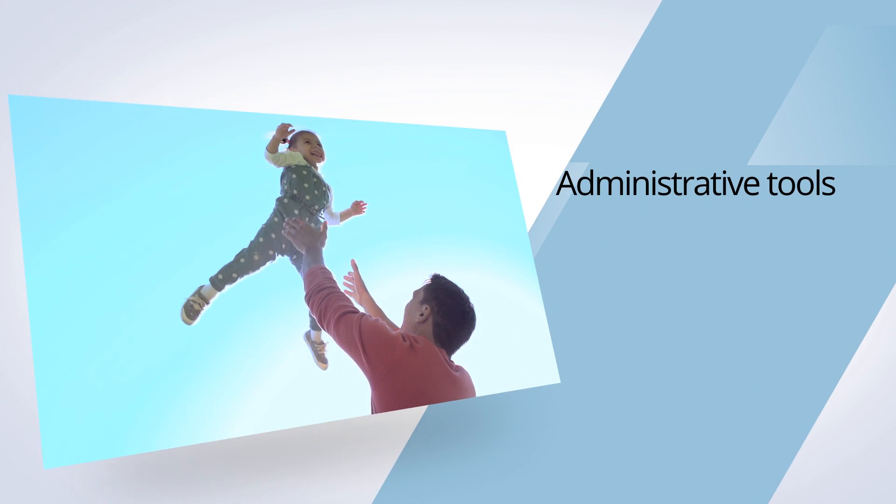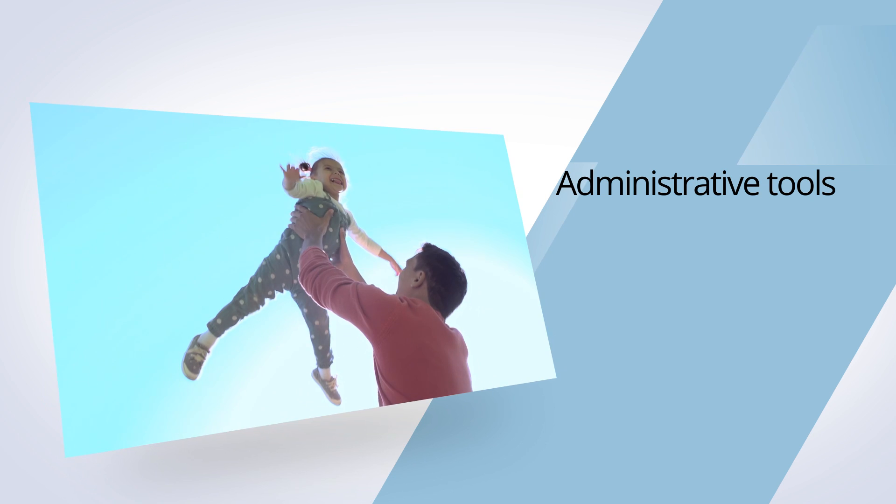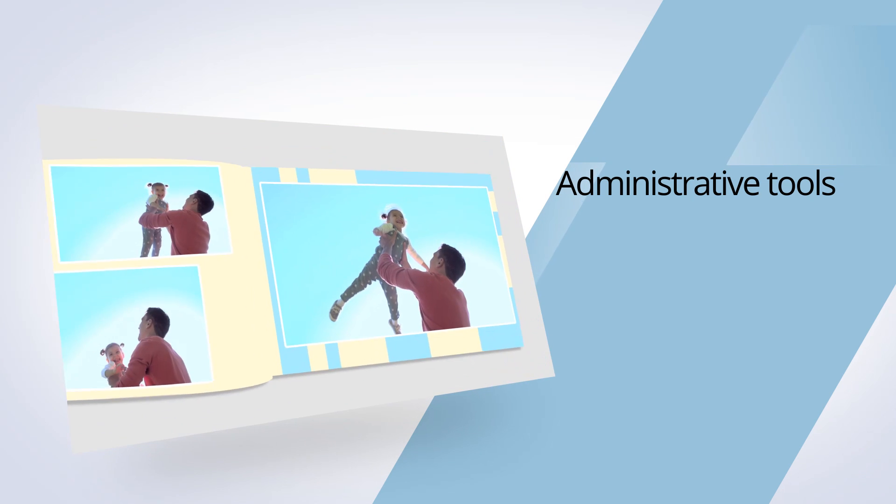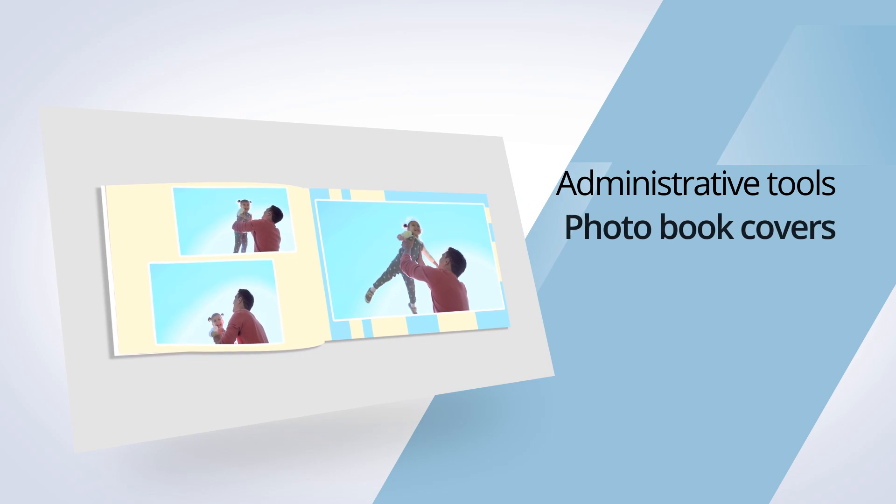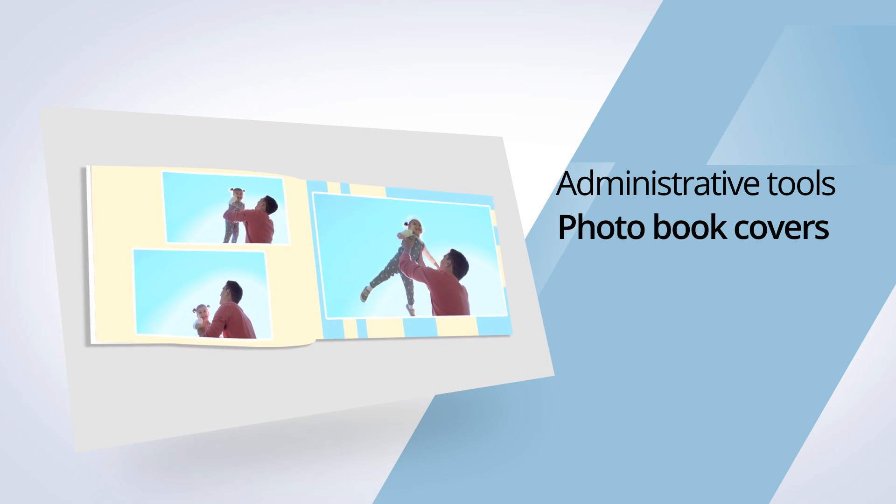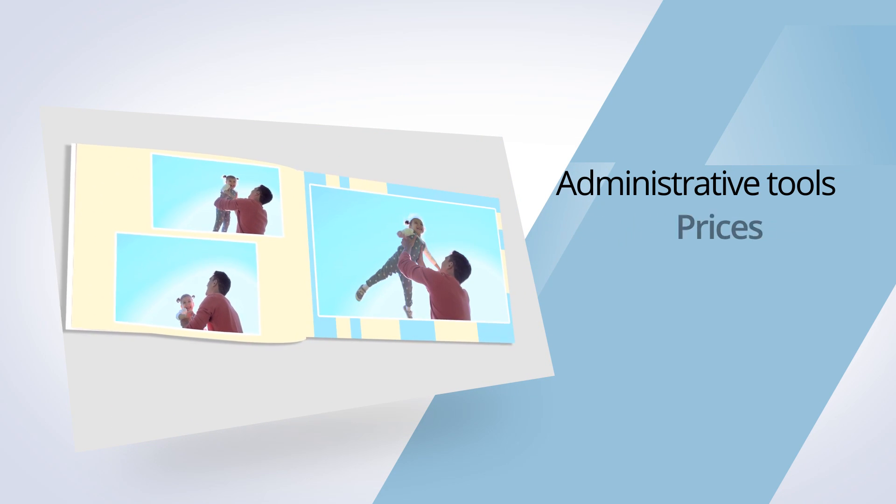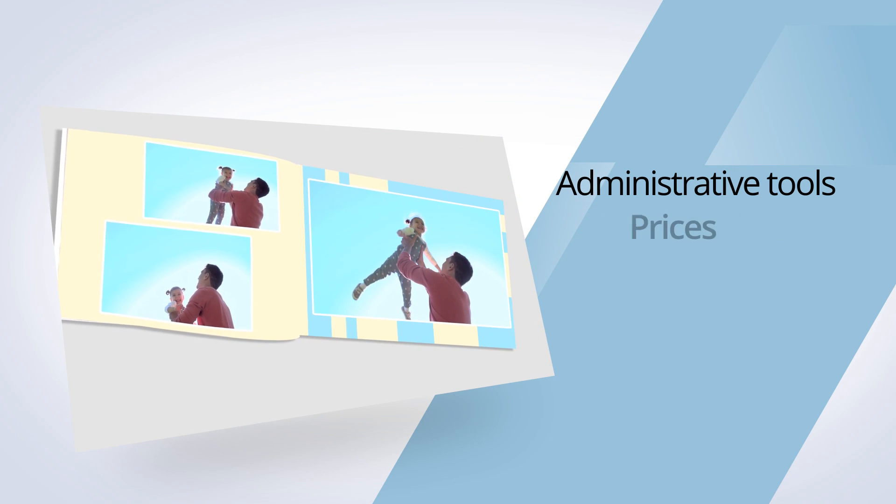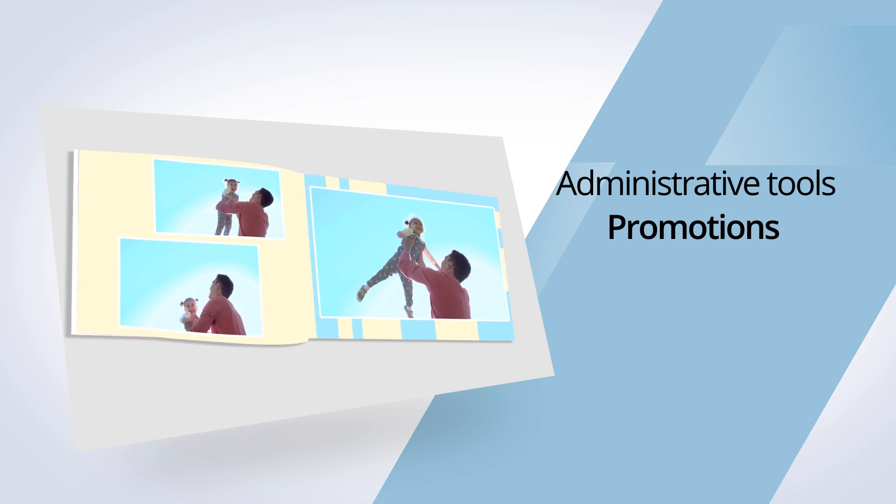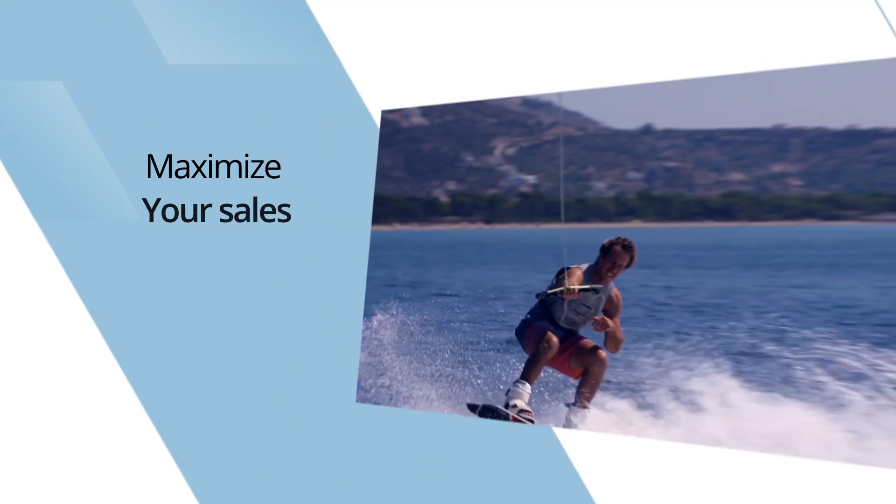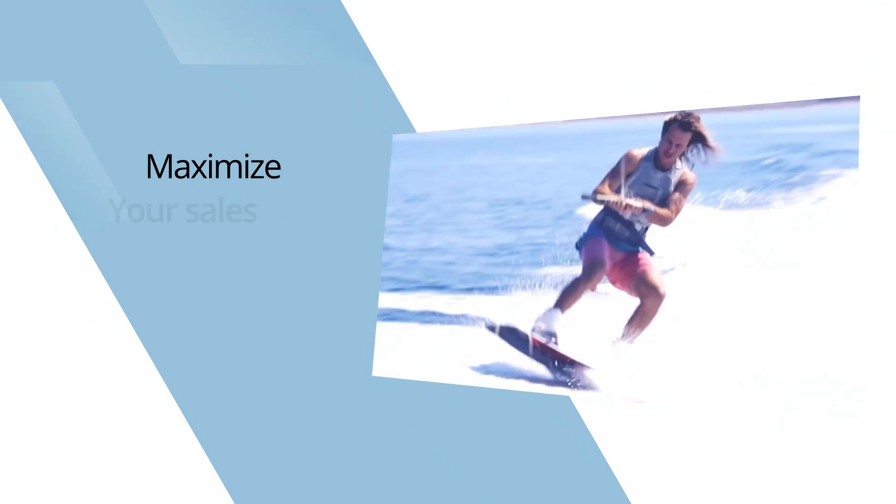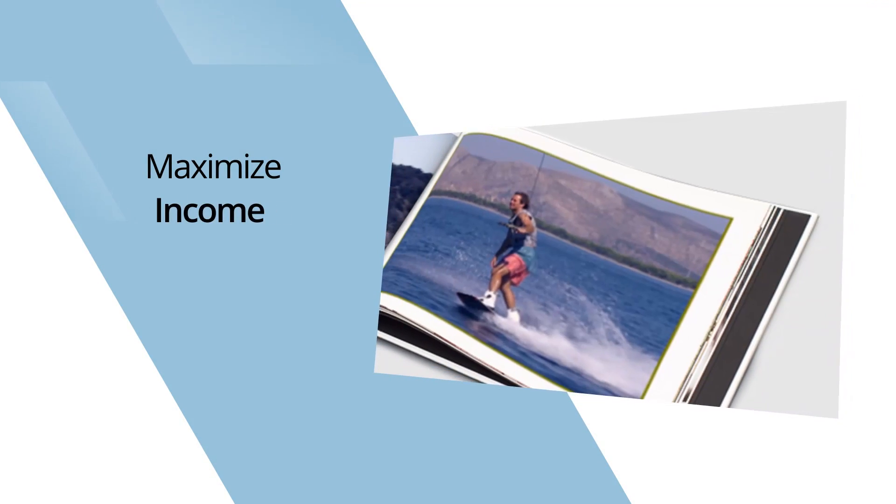Our extensive administrative tools allow you to easily update your photo book covers, prices, and promotions to maximize your sales and income.